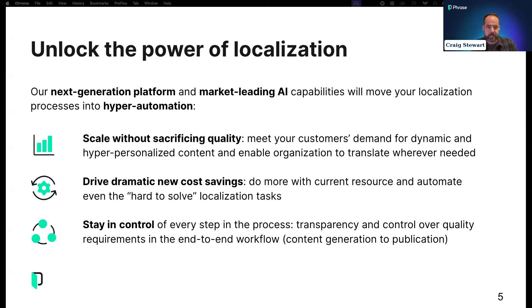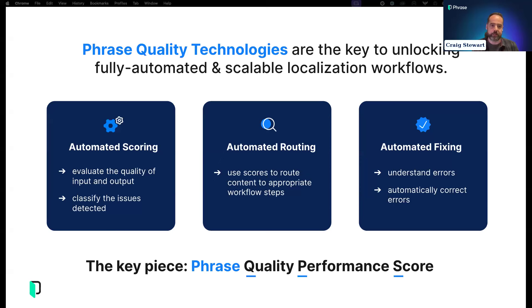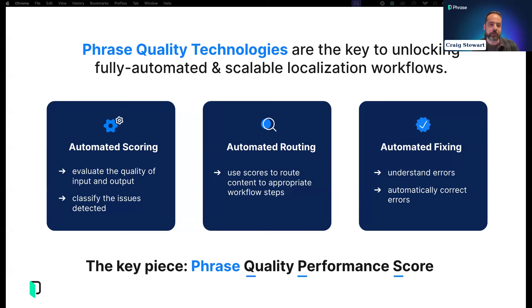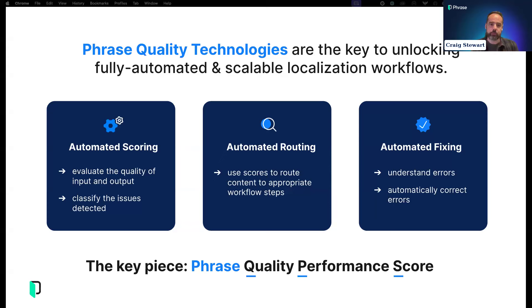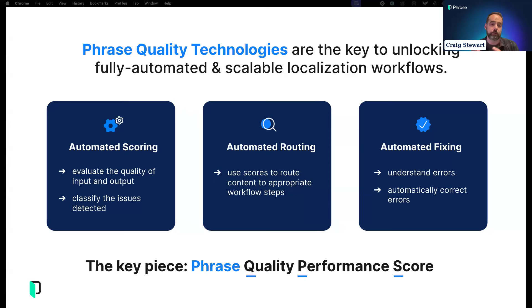The third pillar is control. A lot of this is built within the context of a larger quality framework where we're trying to provide transparency, understanding of translation quality and the success of a particular solution, and also control over the process itself—being able to see how the solution is working and how fit for purpose it is.